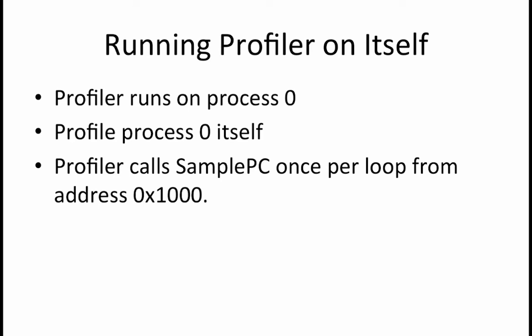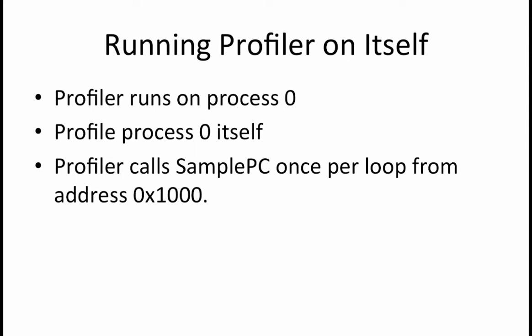The question we want to answer is what is observed in the sample PC results. We are given four choices to select from. The first choice to consider is whether or not all the sampled PC values point to the kernel OS code. This choice is false because if it were true it would mean that you somehow managed to interrupt kernel code which is not allowed by the beta.